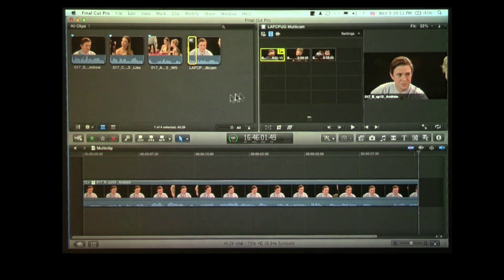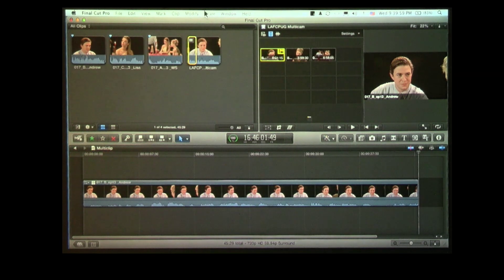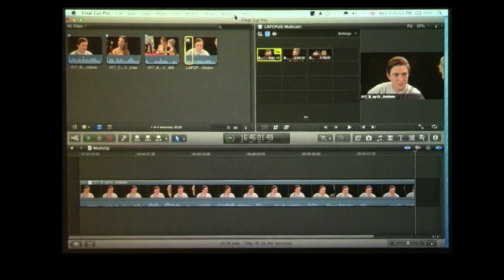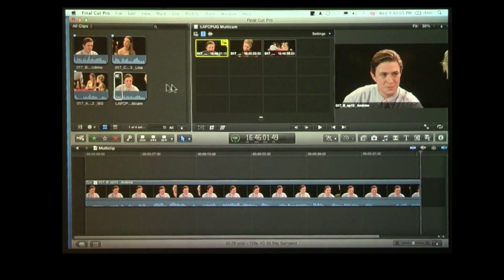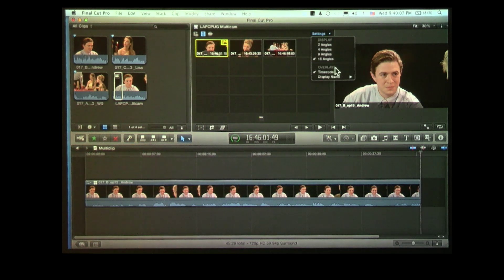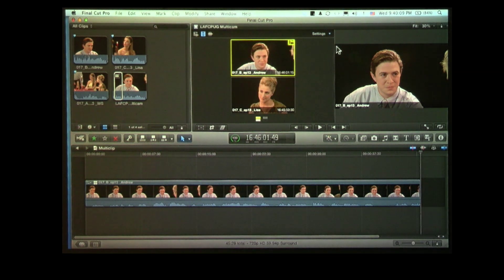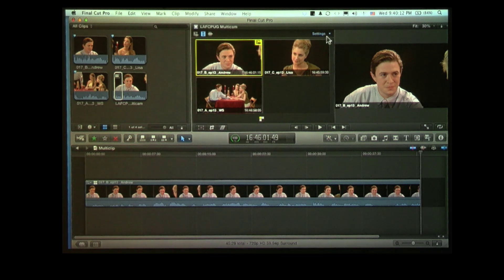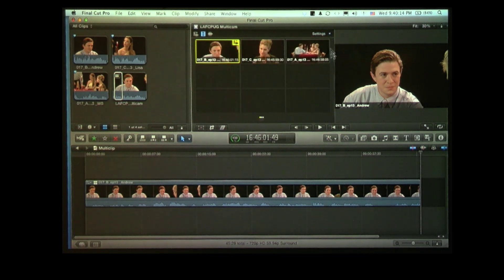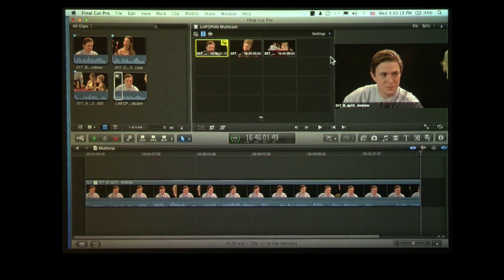Let's make this smaller. I can look at two angles, two rows of two, three rows of three, or four rows of four. Does that not sound very familiar to those of you that have done multicam in Final Cut 7? It's exactly the same.